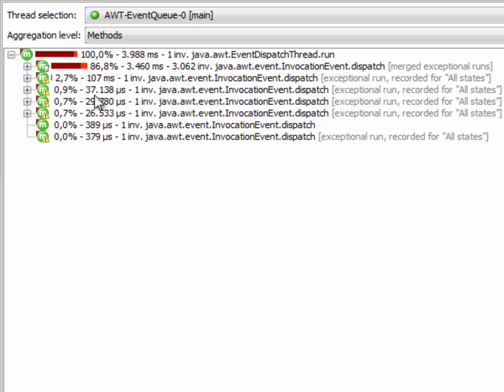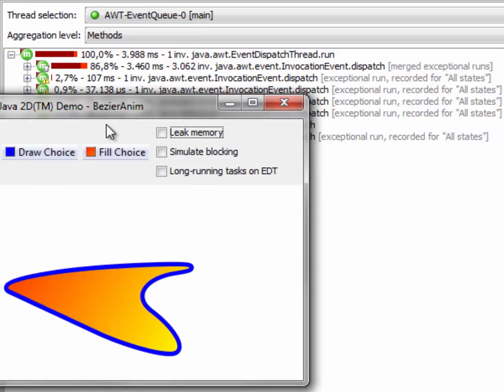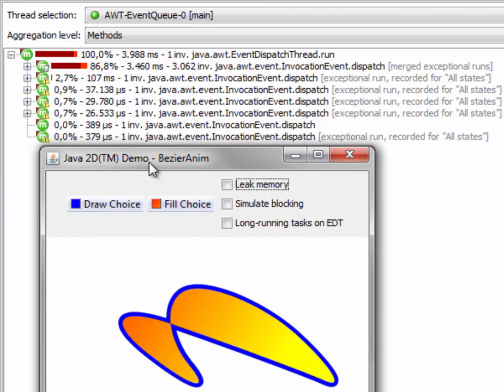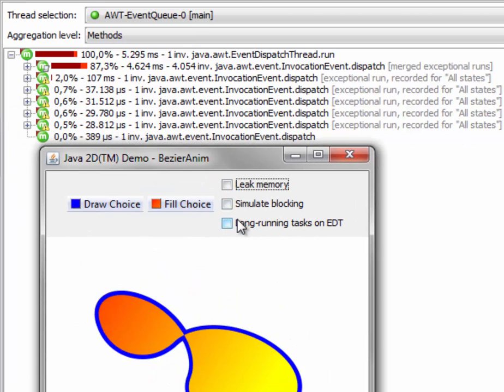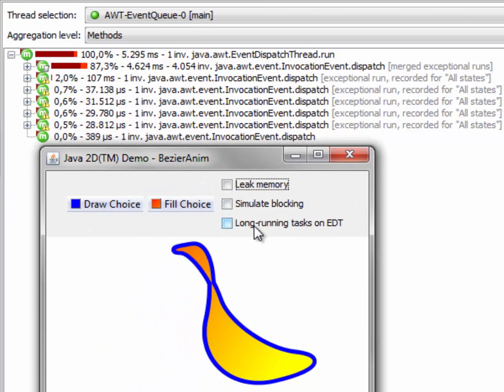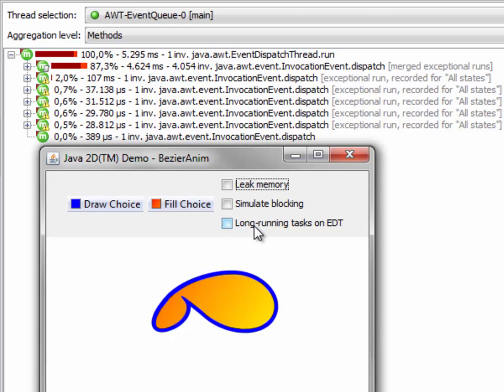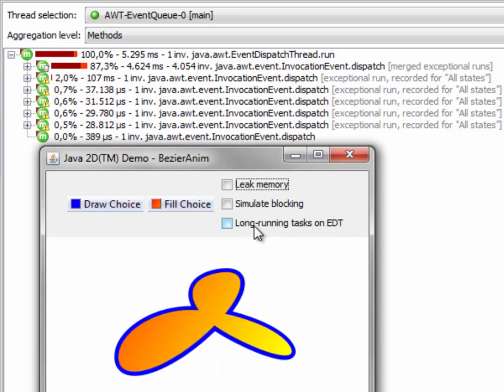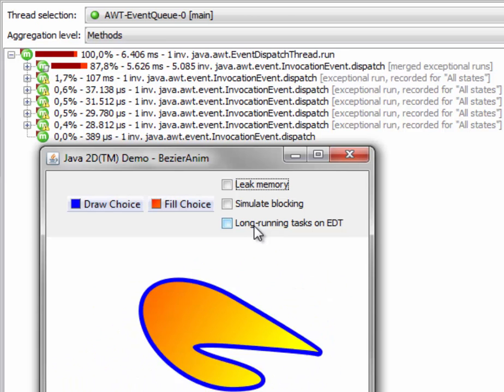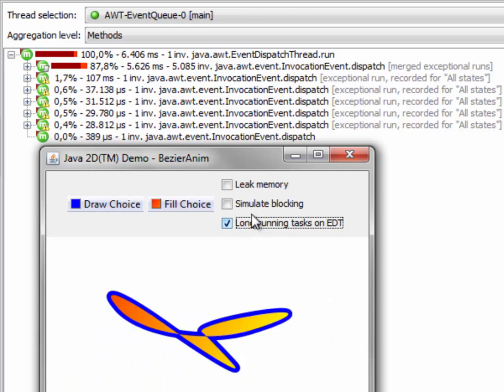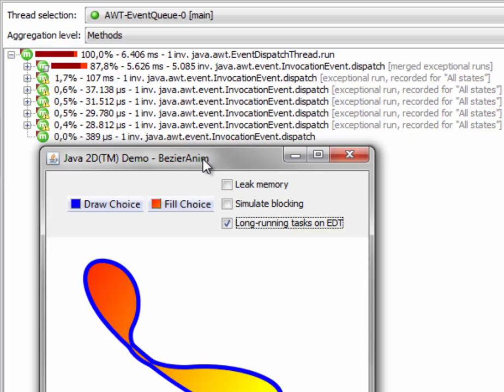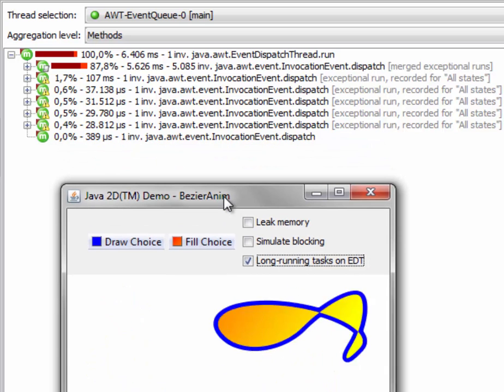Actually, those events are not very slow, so the animated Bezier curve demo has a checkbox for simulating long-running tasks on the EDT. Let's select this and look at the call tree.